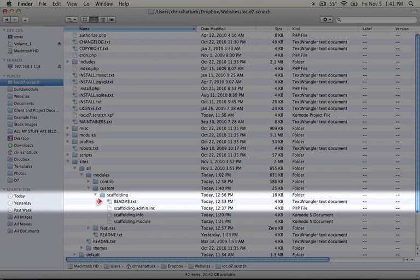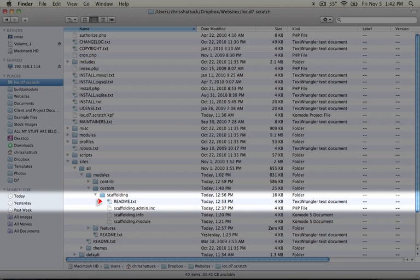And finally, we have the readme.txt file. And this is a text file that includes instructions on how to install the module, as well as what the module is for, and any additional details. This is some basic documentation that's available for people to read when they're evaluating the module and trying to figure out what it's supposed to do. And it also supplements any help that you add within the module itself.